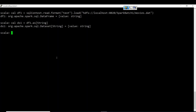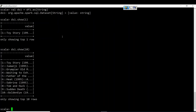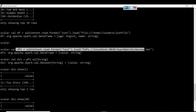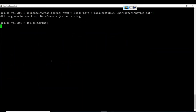ds1 = df1.as[String] — this statement is the creation of a Dataset out of a DataFrame. DataFrame.as[String] creates a Dataset. To print the Dataset data, simply use ds1.show(10). The key point: first create the DataFrame, then create the Dataset out of the DataFrame using .as[String].